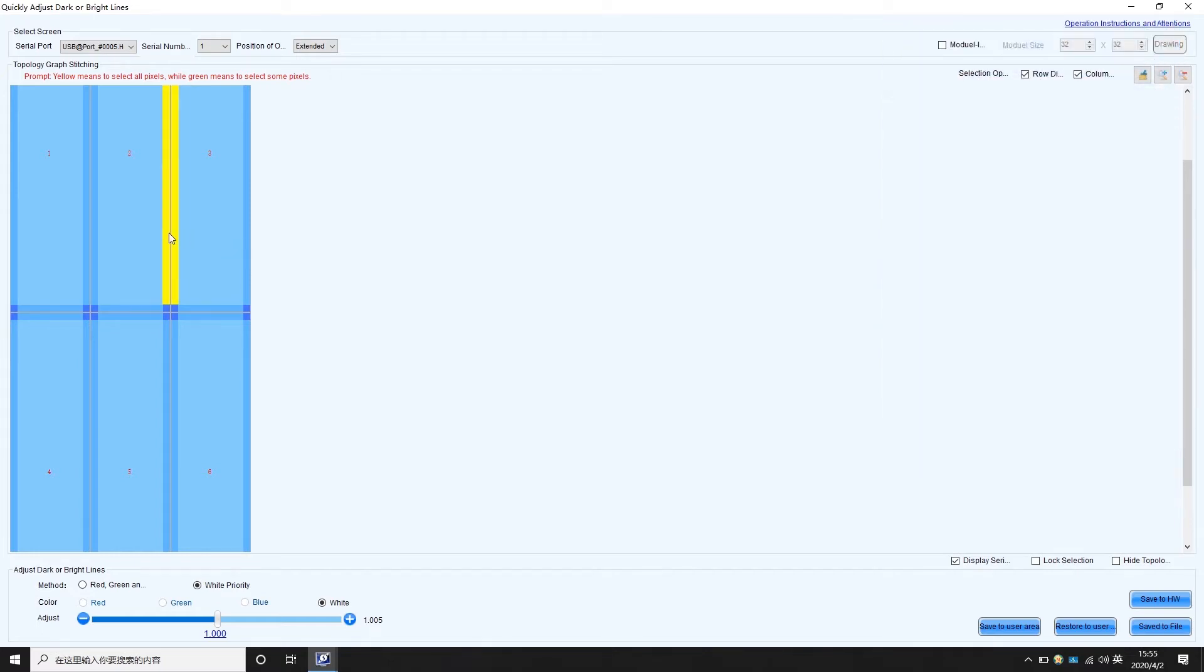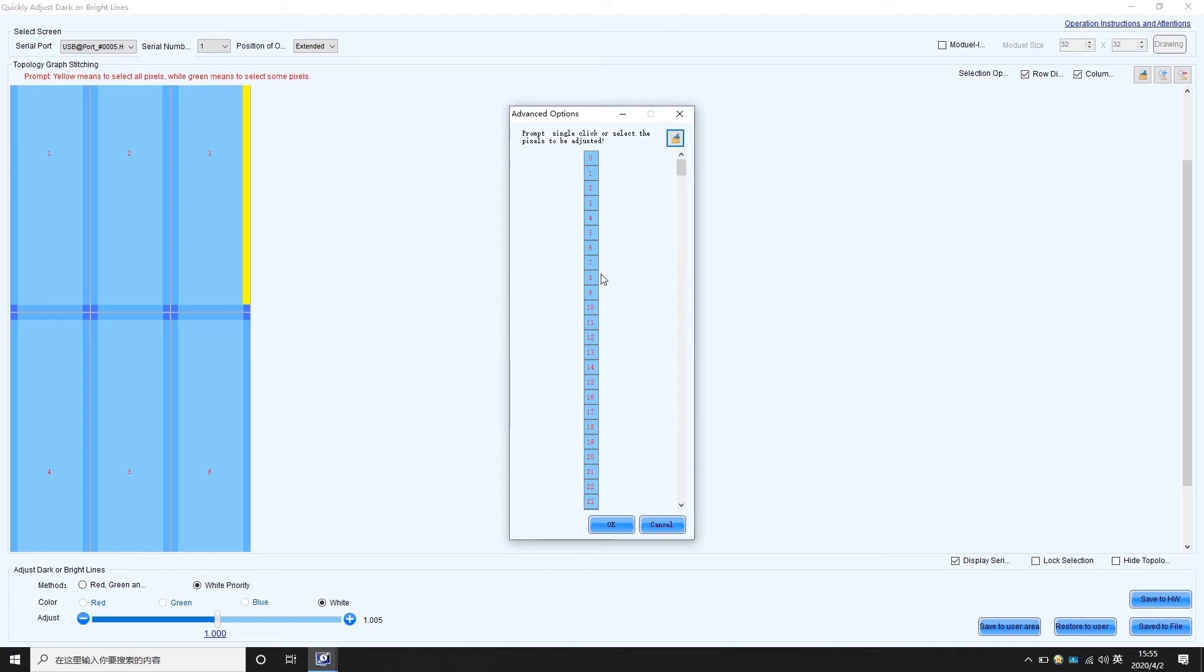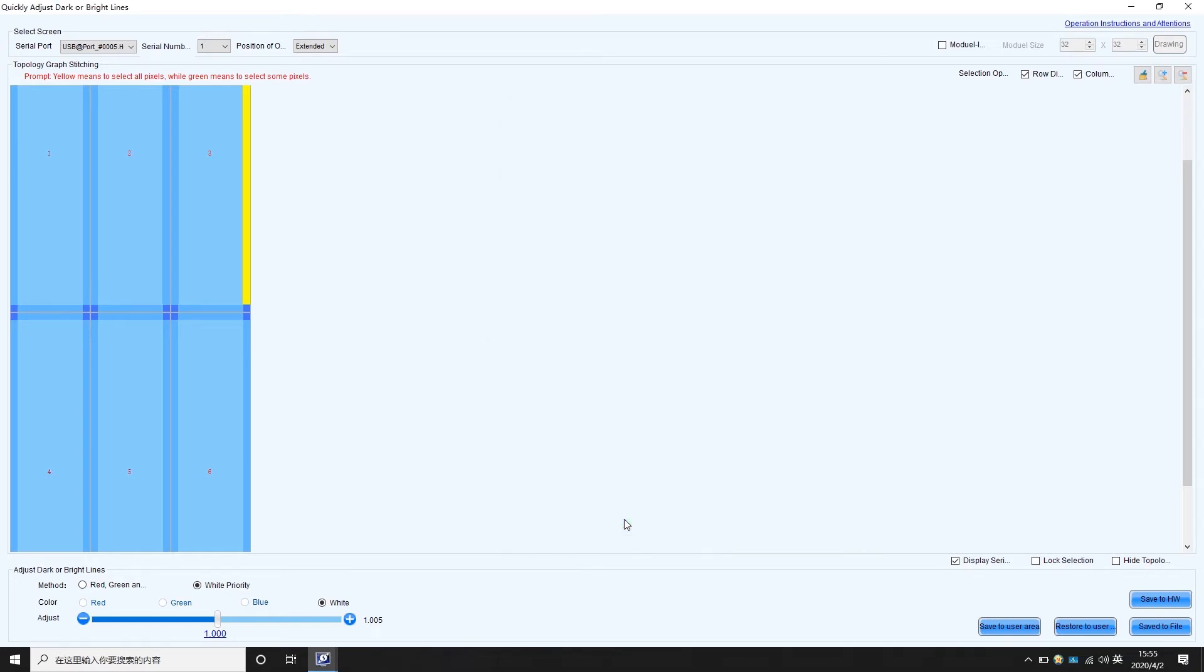Click on yellow borders again to cancel selection. Double-click the borders to enable pixel level adjustment, where you can choose a single pixel to adjust. Choose multiple borders to adjust them at the same time.